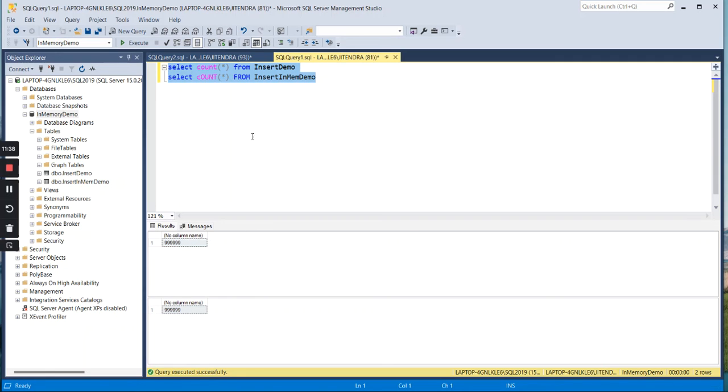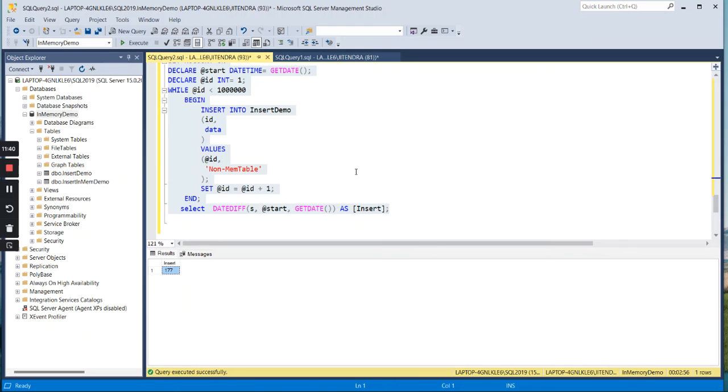Let us query both these tables to check whether records are inserted. Yes, actually we had given this less than, so it has inserted 1 record less in both the cases. Both the tables are having almost near to 1 million rows. This is what memory optimized tables can do for the data loads, for the huge data loads, which are very helpful.